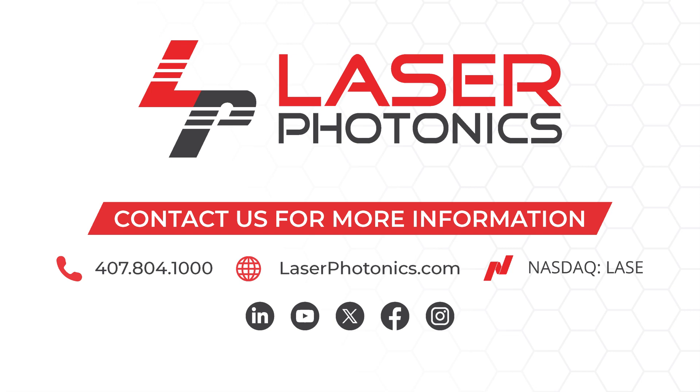For more information on Cleantech products and how they can be customized to fit your needs, visit us online at laserphotonics.com and speak with one of our laser experts.